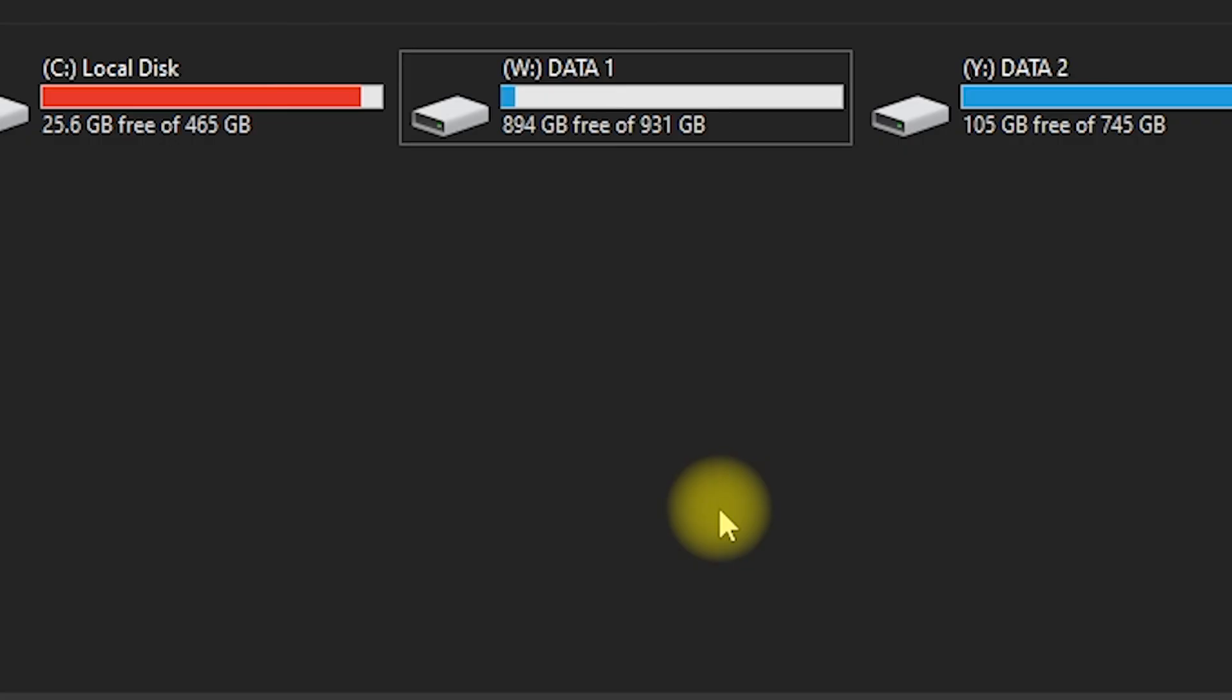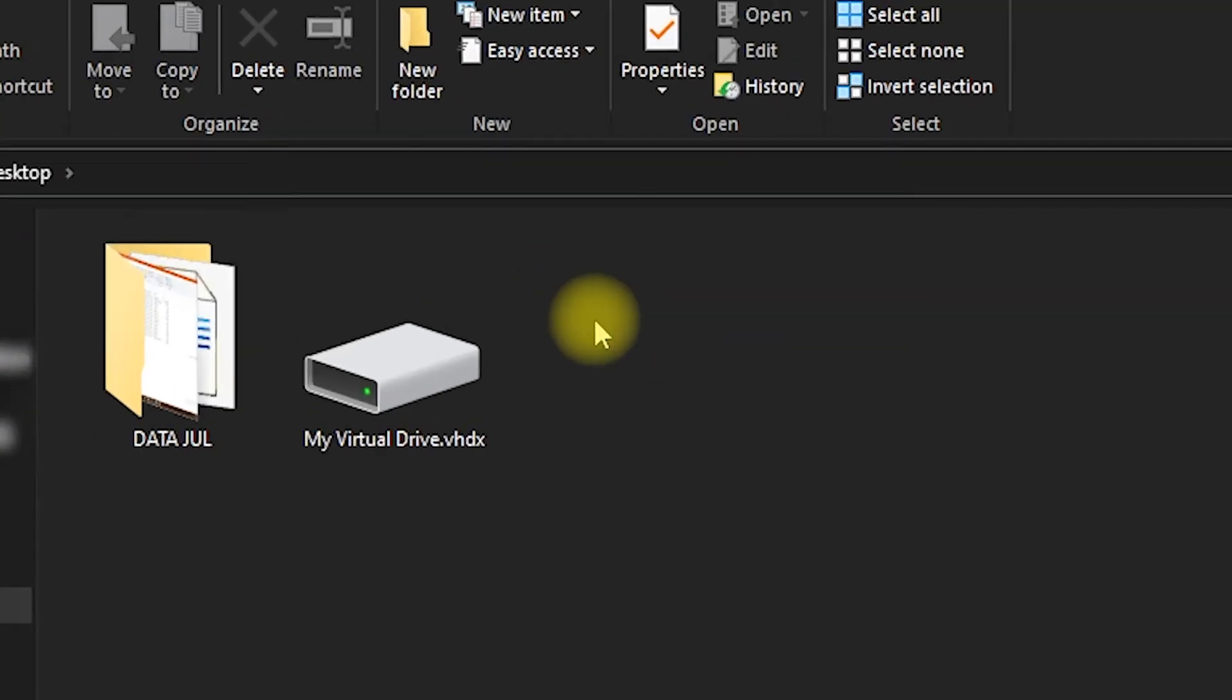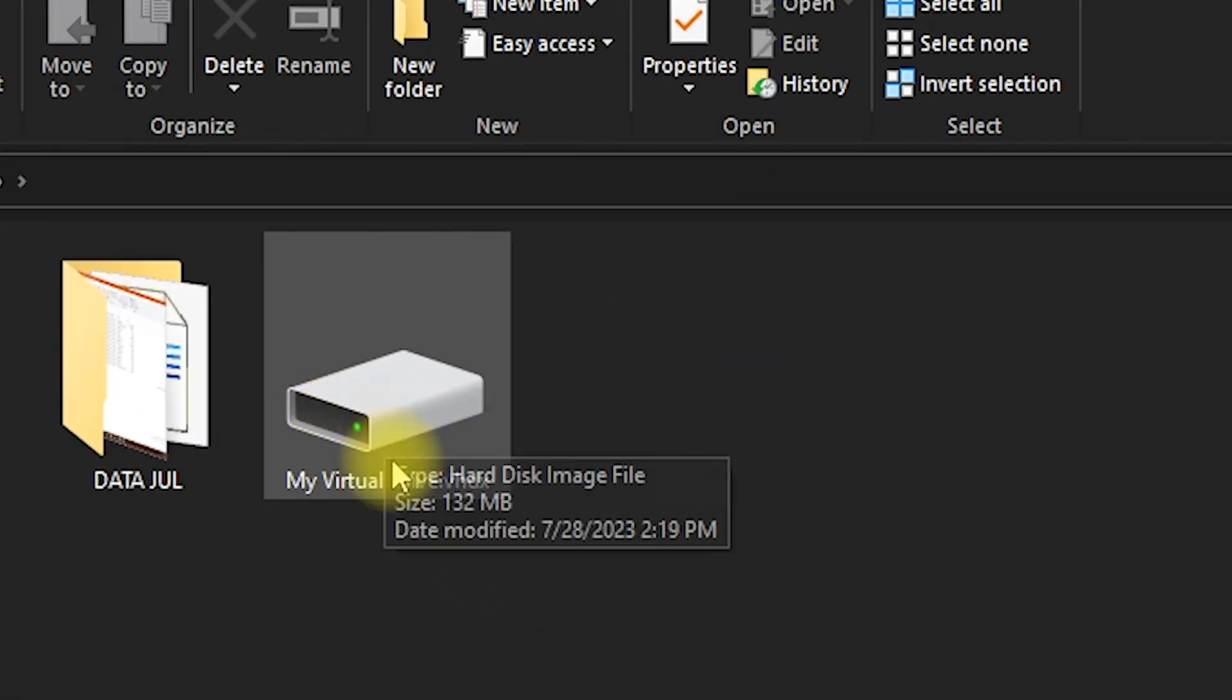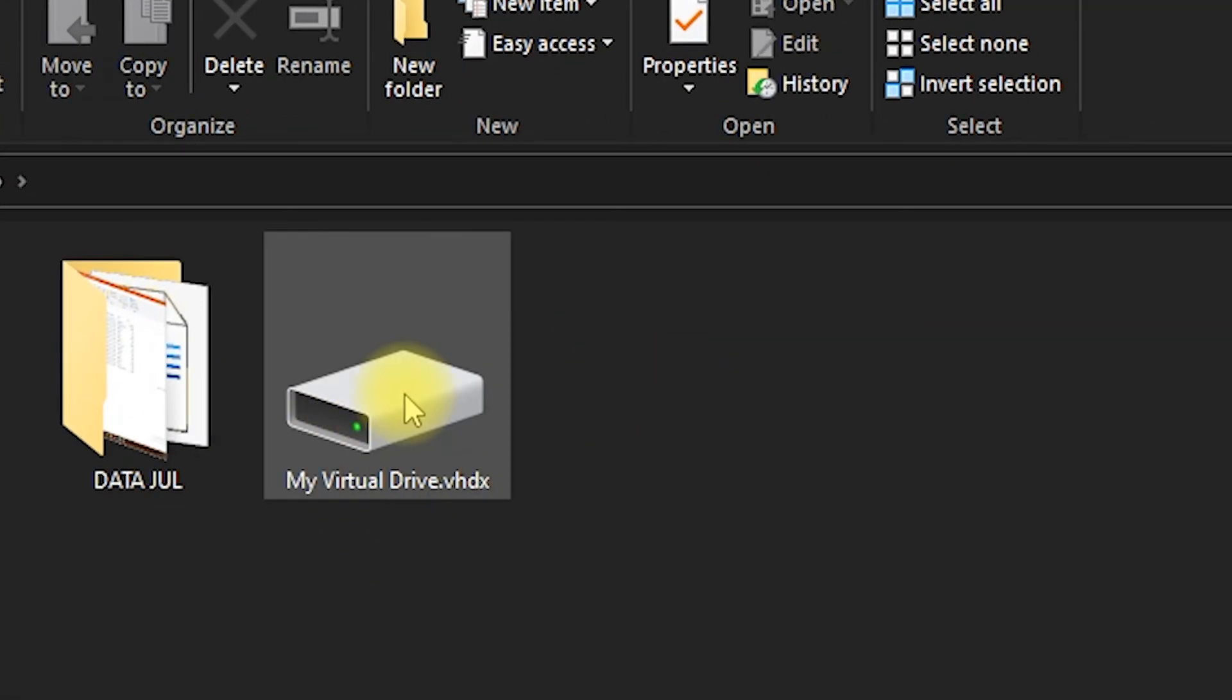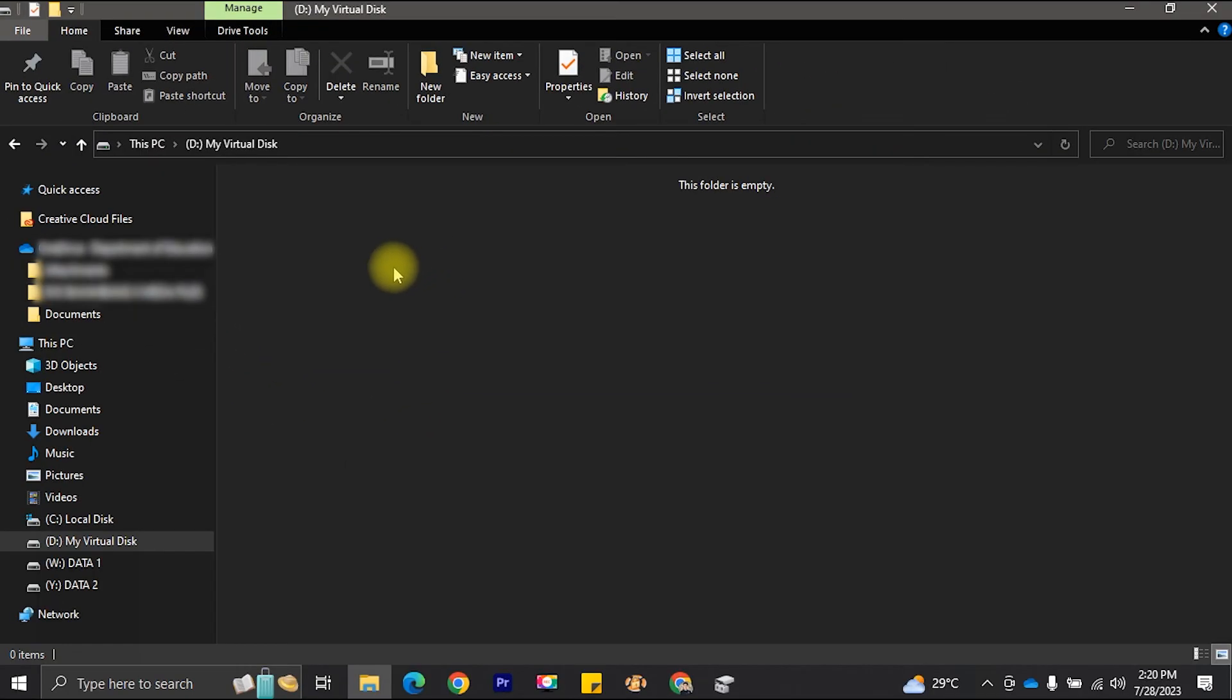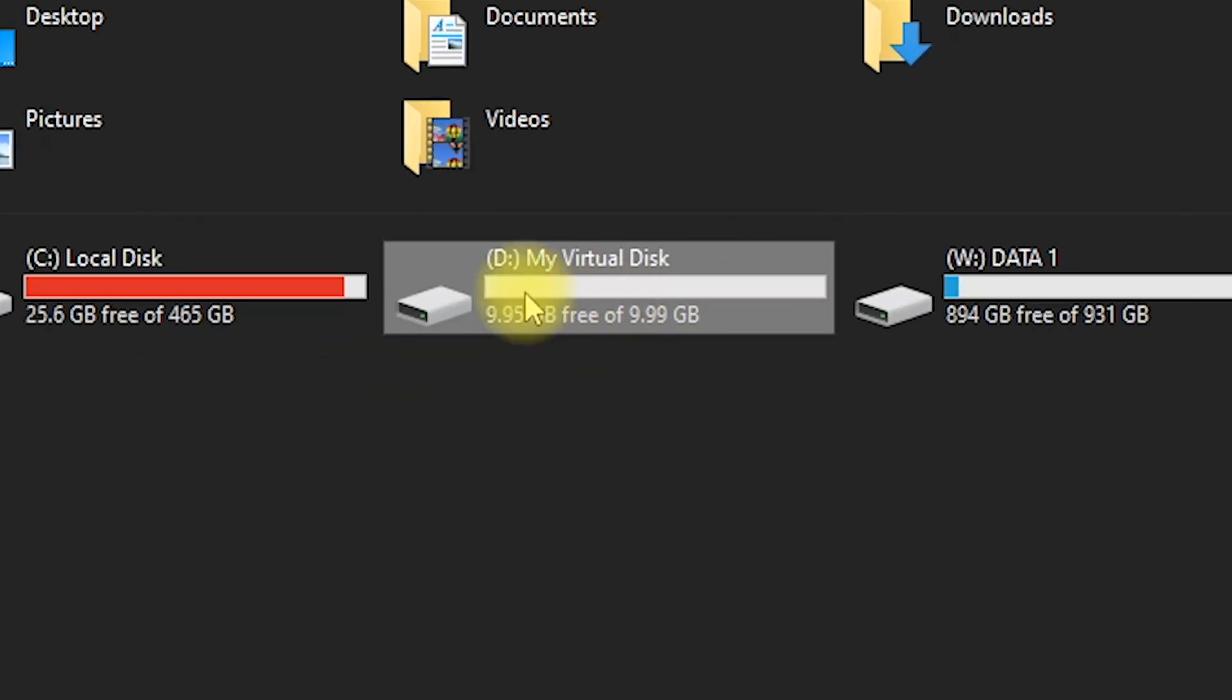To attach the virtual drive, simply locate the virtual file that we created earlier, and then double-click on it. The virtual drive will now be mounted and accessible.